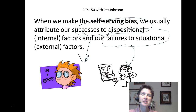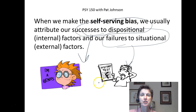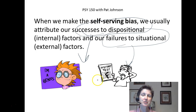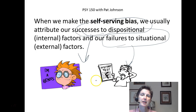When we fail, we say things like, "That was a bad test" or "The teacher doesn't like me." So the self-serving bias is only when we're judging our own behavior. When we succeed, we give dispositional attributions — we say something good about ourselves. But when we fail, we make situational attributions and blame the situation.